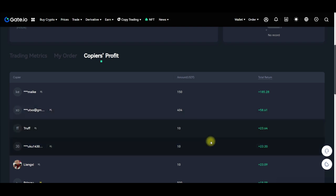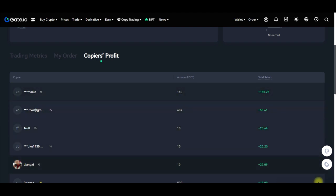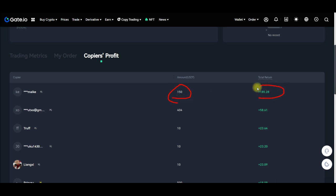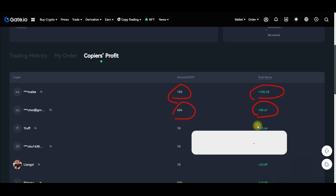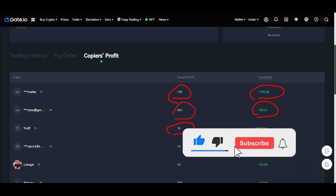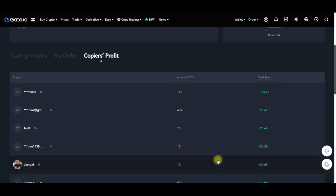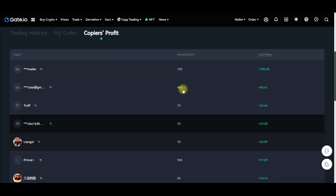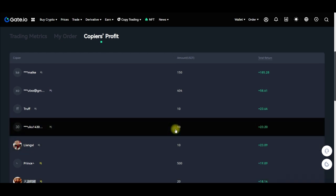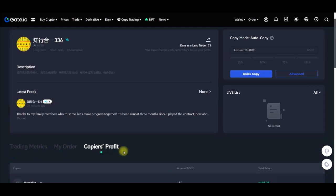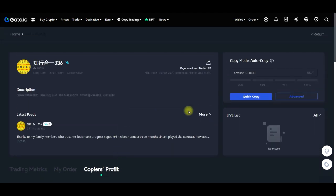Remember on the metrics we saw the win rate is 100%. Under 'Copiers Profit' you can see the profit these traders have been making: one person copying with $150 has made over 185%, someone with $400 has made over 58%, and a person copying with just $10 has made 23%. So you can copy a trader with as low as $10.